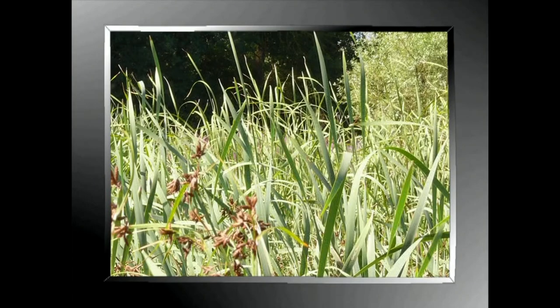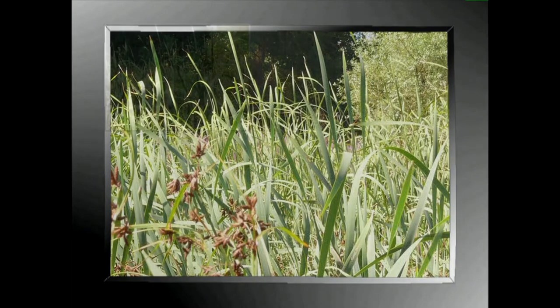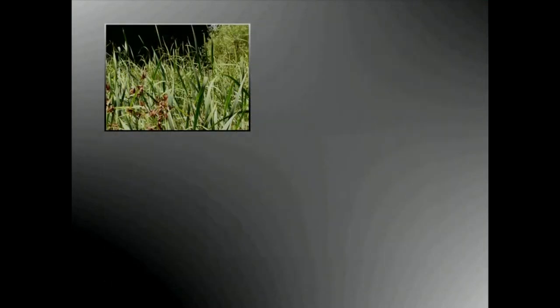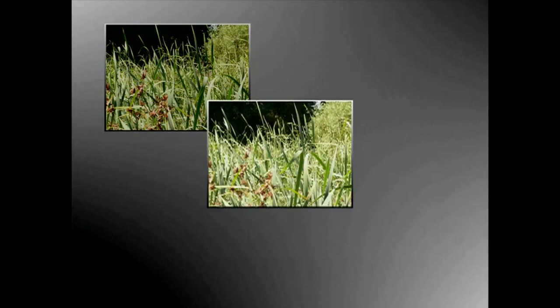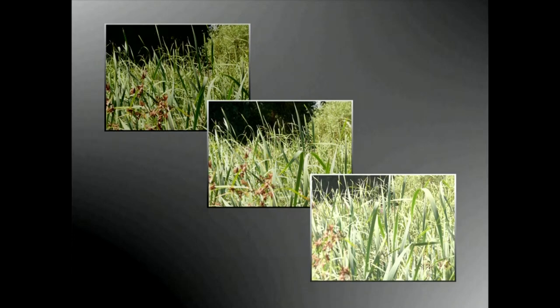Bukatzeko, zera esango dizuet: dekoratu batean argiztapen batekin ari garela, diafragmaren irekidura eta obturadorearen lastertasuna aldatuz hainbat argazki egiten baditugu, emaitza oso ezberdinak izango ditugu.